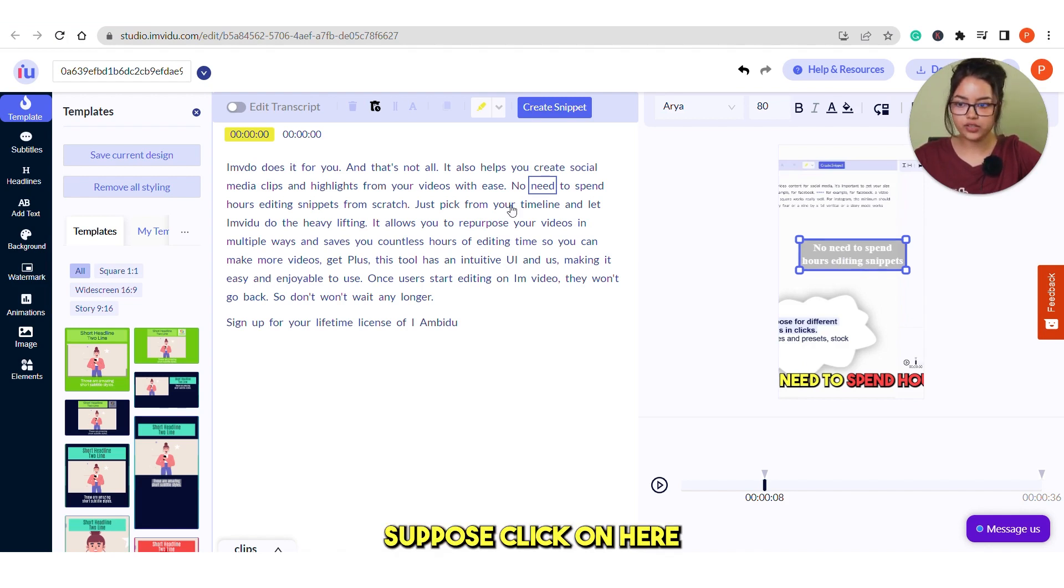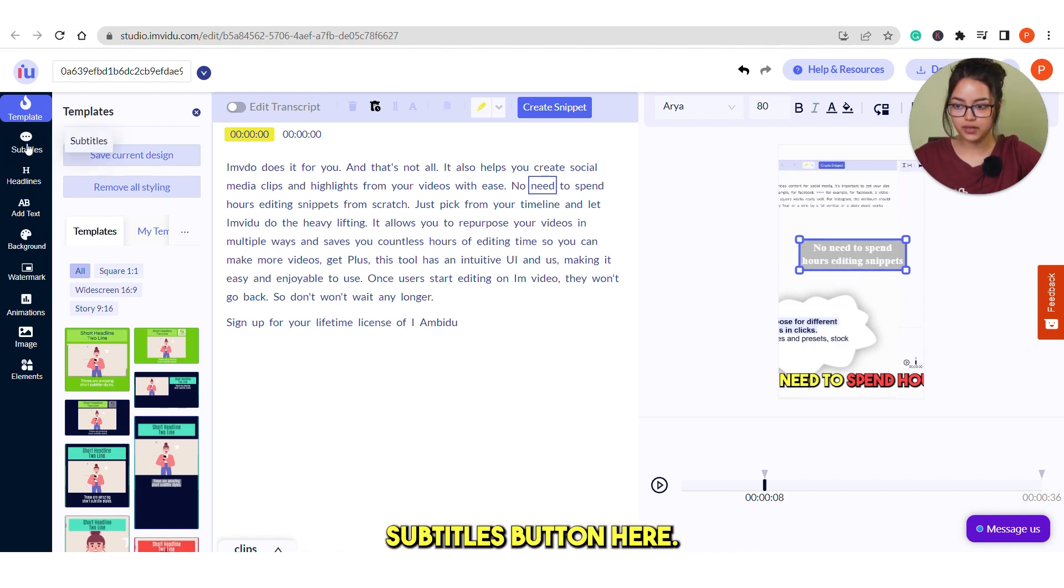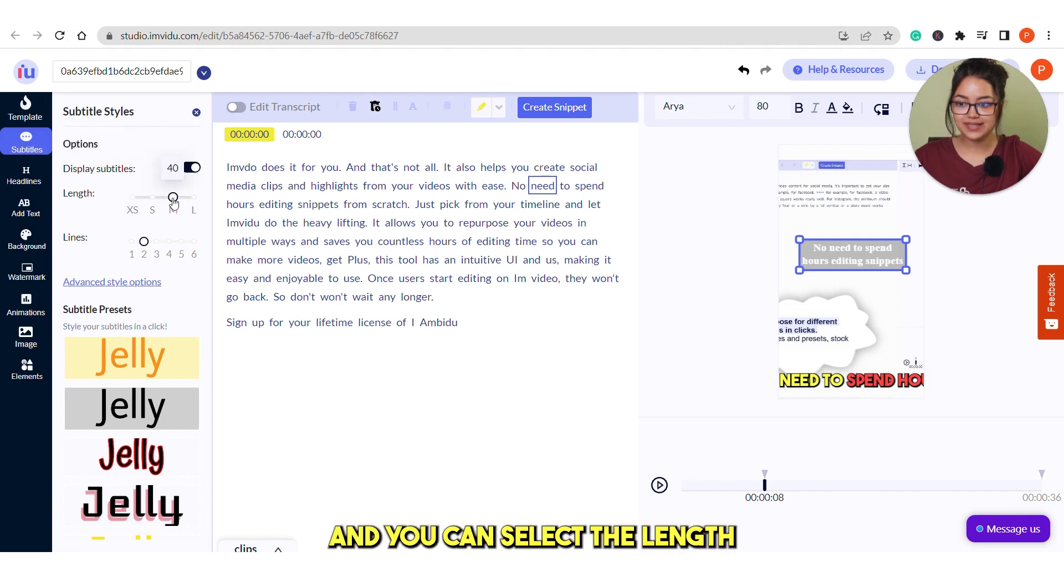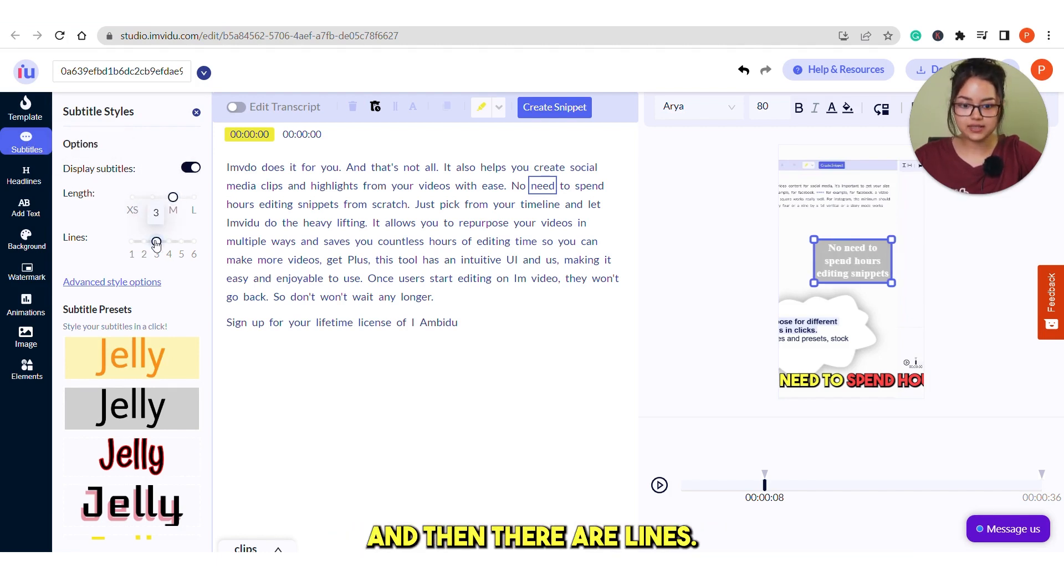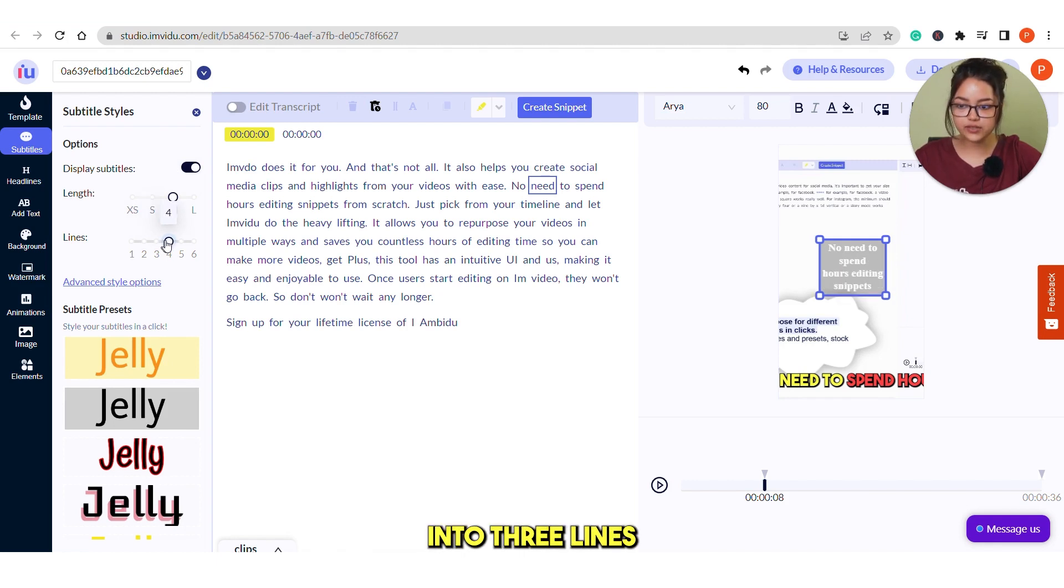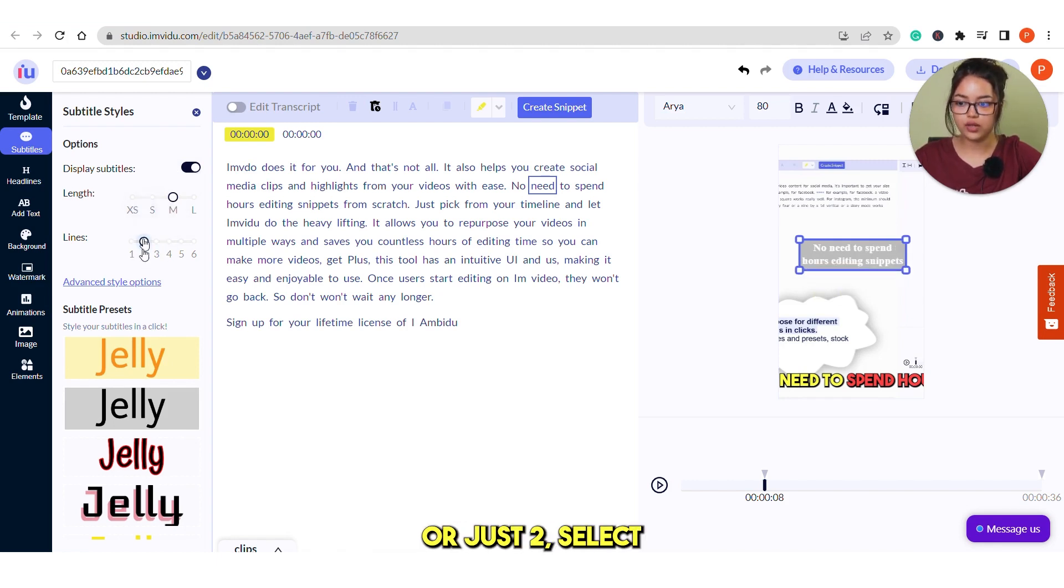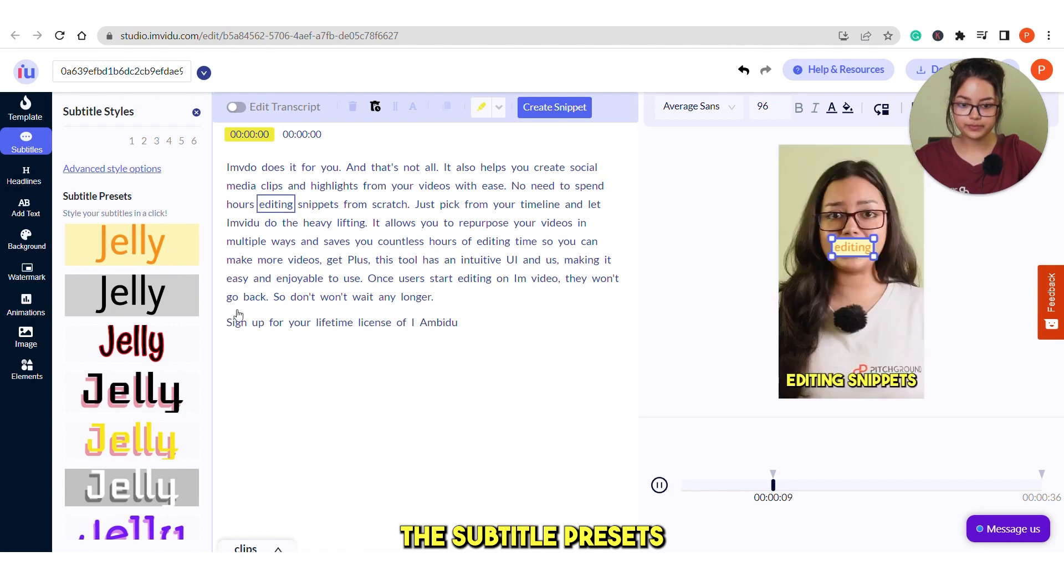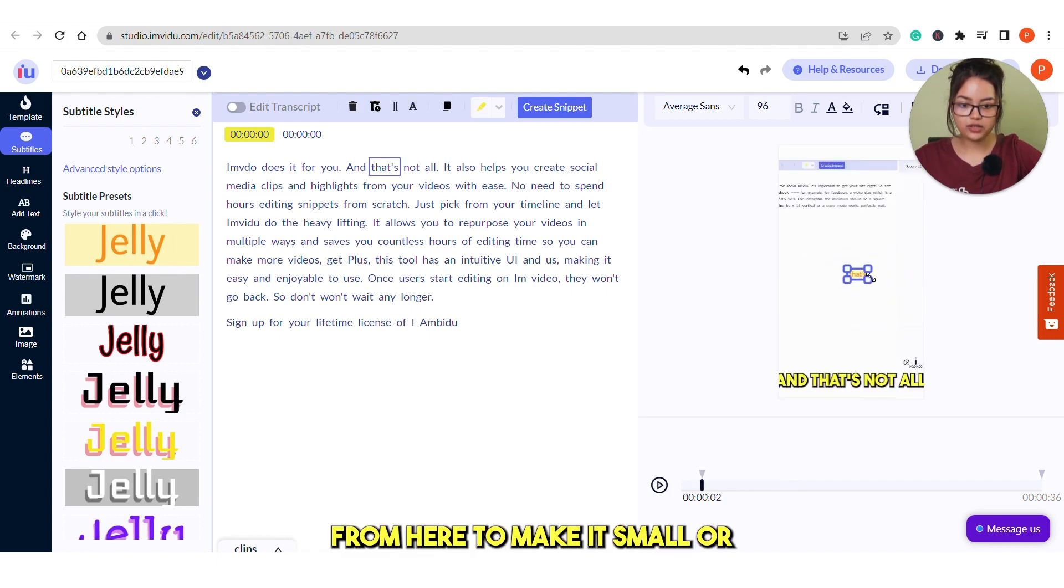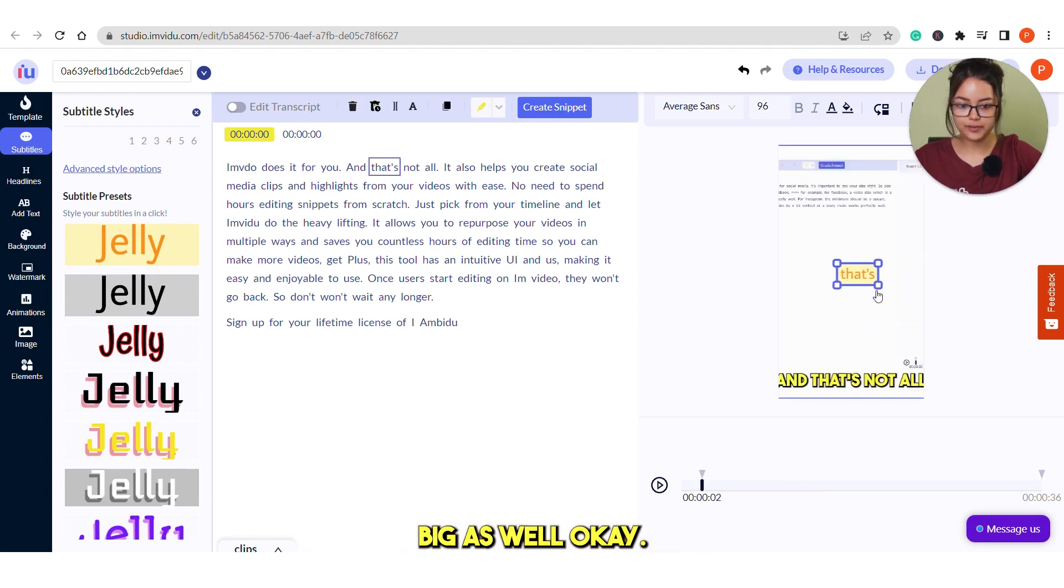Suppose click on here or you can see this subtitles button here. Click on this and you can select the length like the font size and then there are lines. Do you want it into three lines or four lines or just two? Select the subtitle presence. You can drag it from here to make it small or big as well.